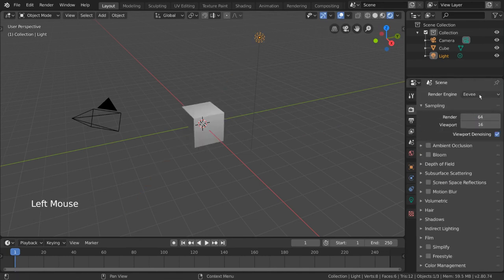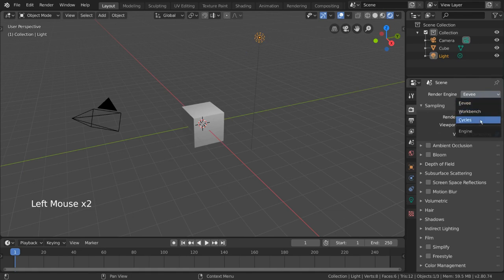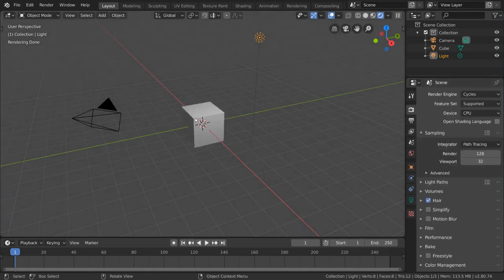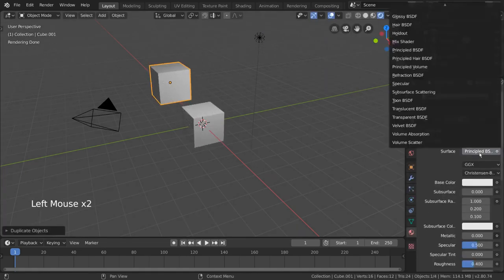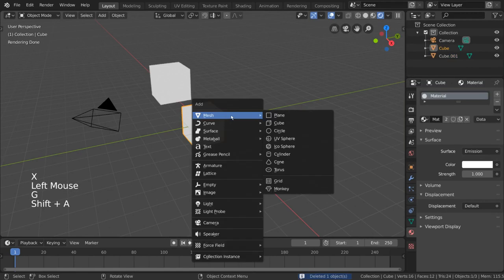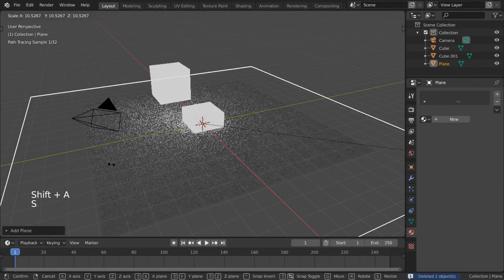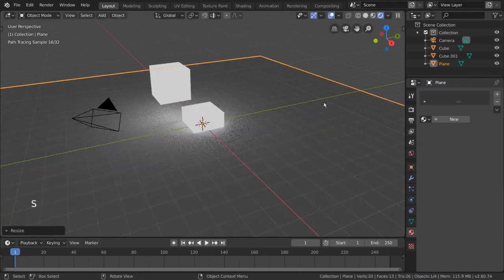Now in Cycles, you can also use emission shaders to light up a scene. If you simply give an object an emission shader, it will cast light on its environment as well. However, this does not work in Eevee.